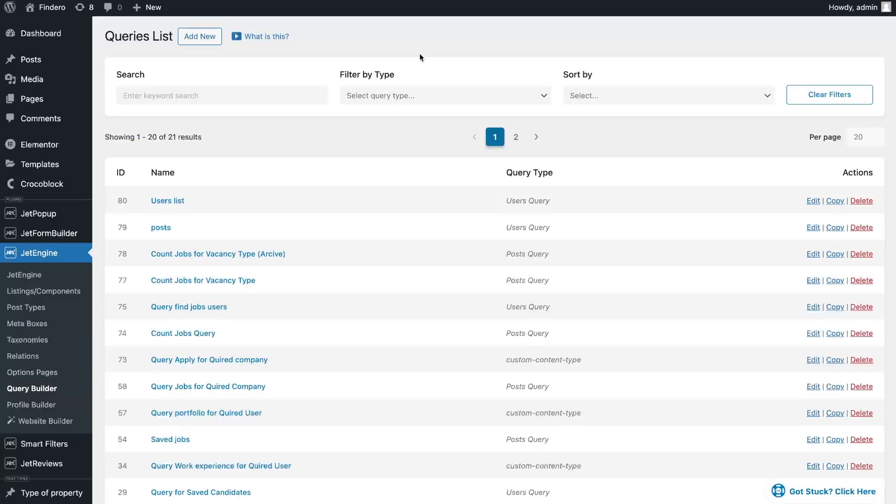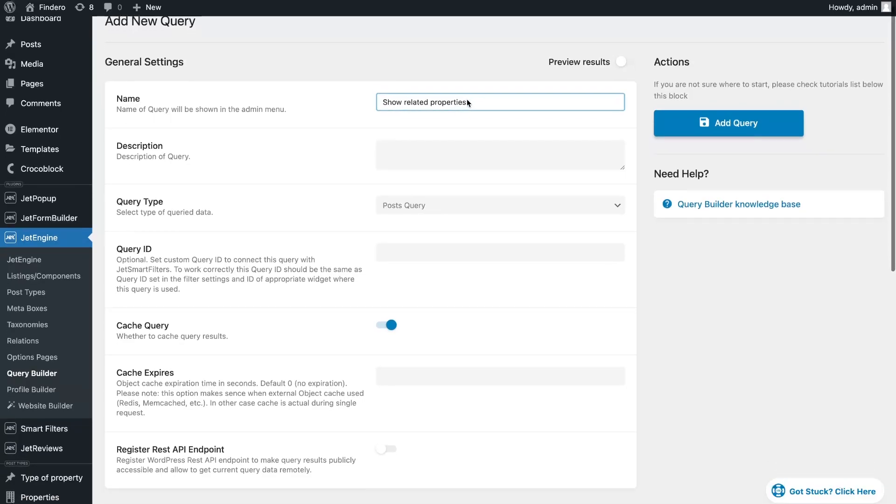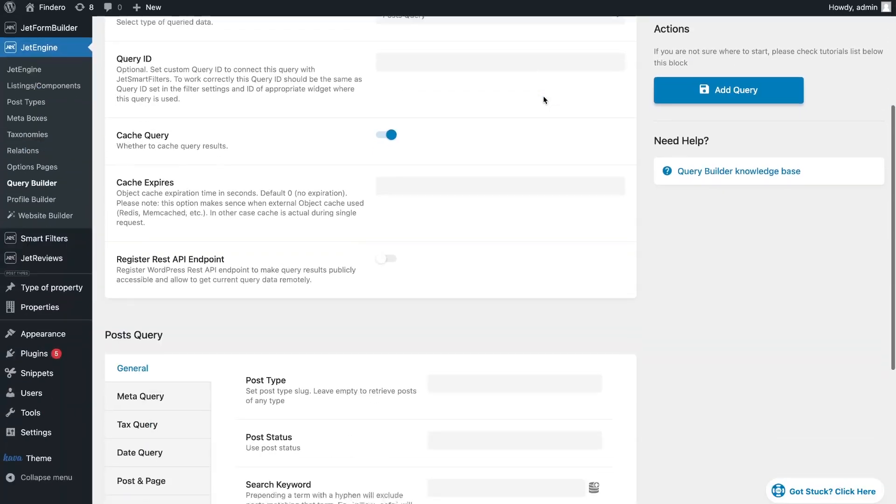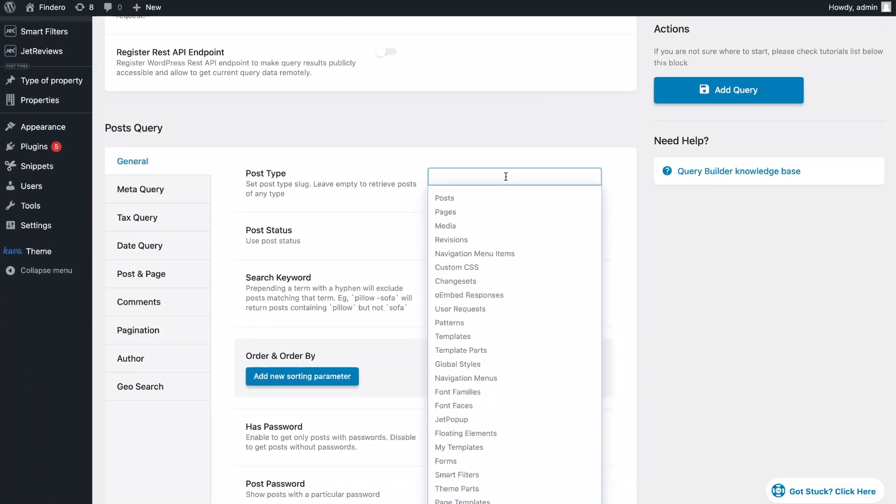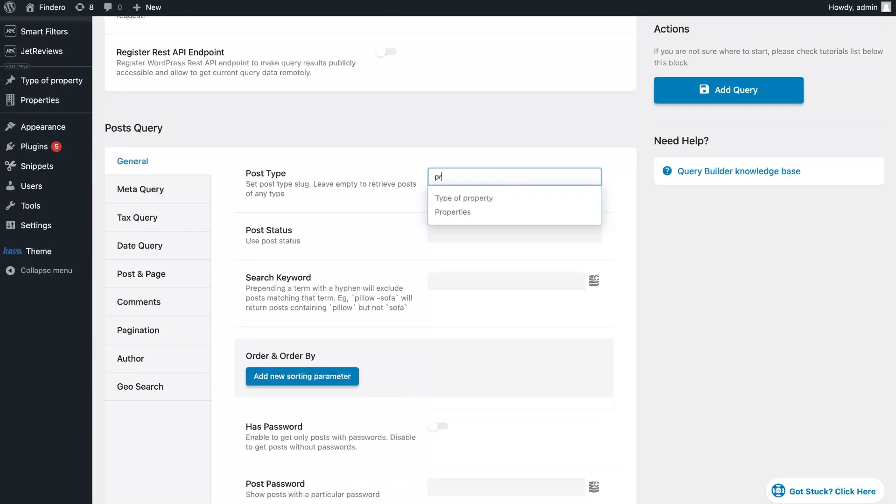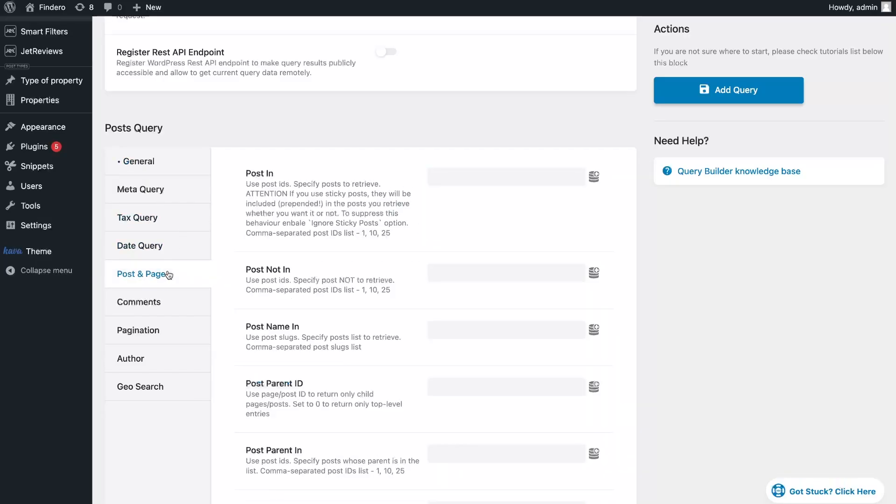Go to JetEngine Query Builder section. Since I need to show posts, we need to create a posts query. In the general settings, select the posts tab you want to show. In my case, I want to show posts from the Properties post tab.